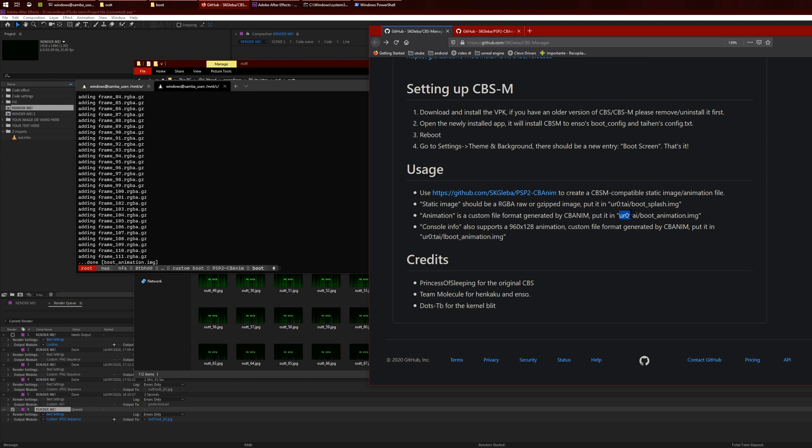If you go into the GitHub, you want to copy it into ux0:/tai, boot_animation.png. Just plug in your PSP and then copy this boot_animation to wherever.